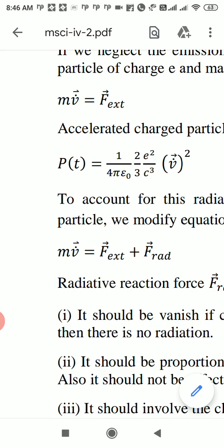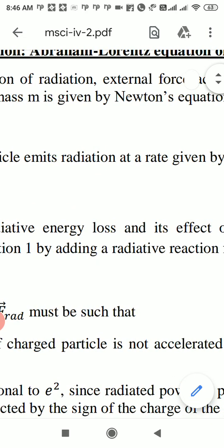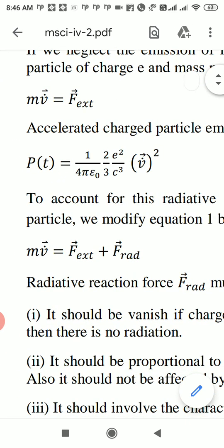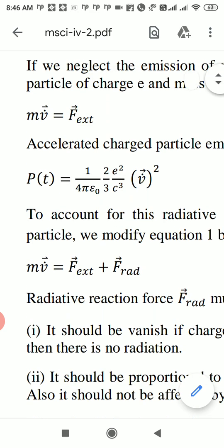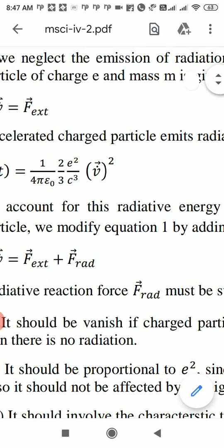An accelerated charged particle emits radiation at a rate given by the Larmor formula. Power represents energy emitted per unit time. The Larmor formula is P = (1/4πε₀)(2/3)(e²/c³) v-dot². This power is proportional to the square of the acceleration and also proportional to e², the square of the particle's charge.